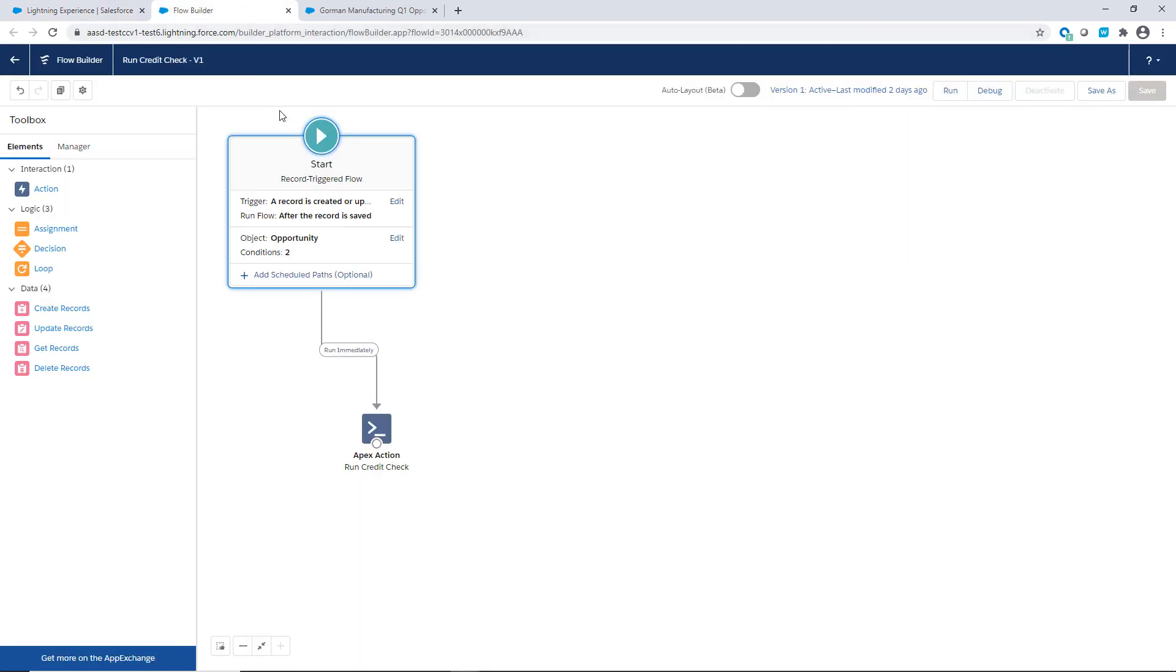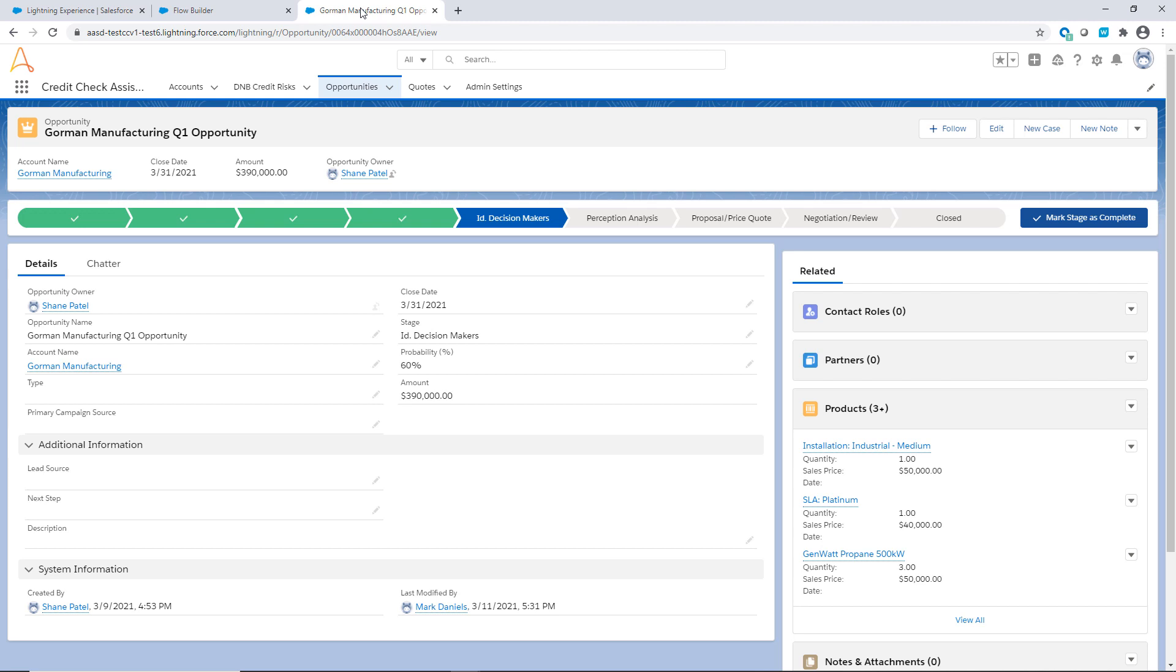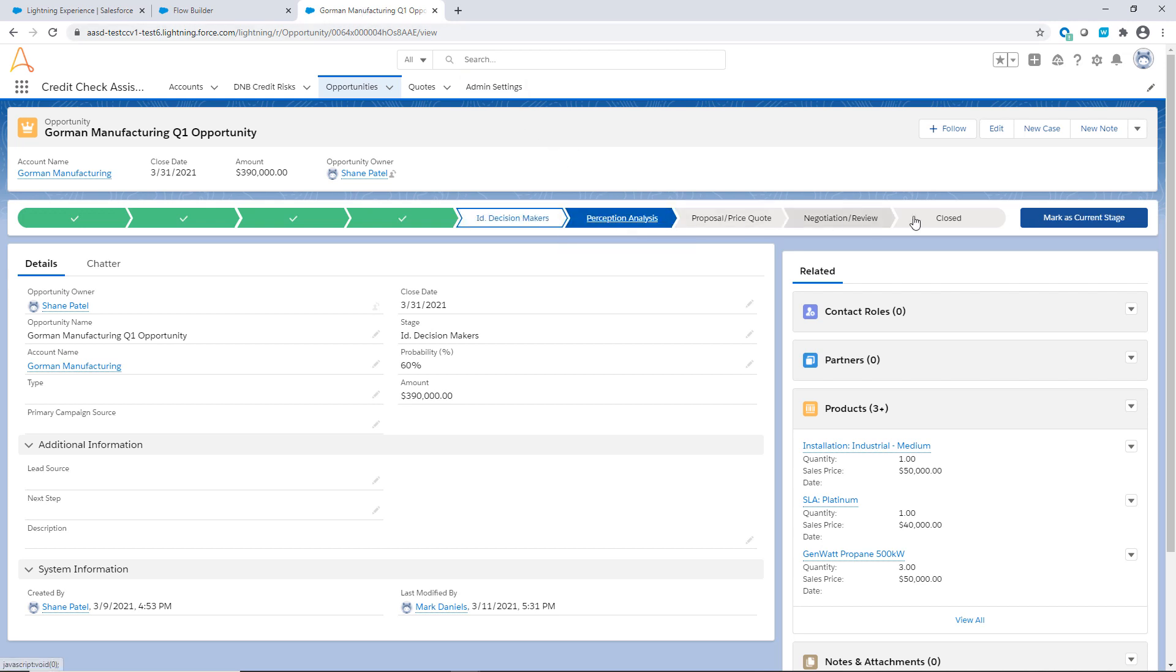Admins can customize when automated credit checks run. Once company specific parameters are set, credit checks run automatically without any human intervention.